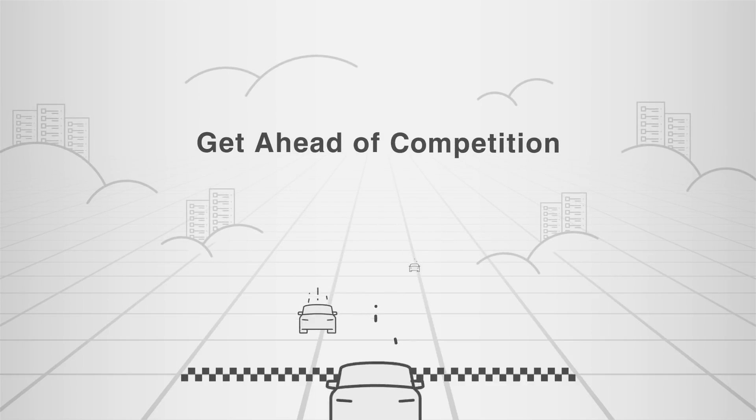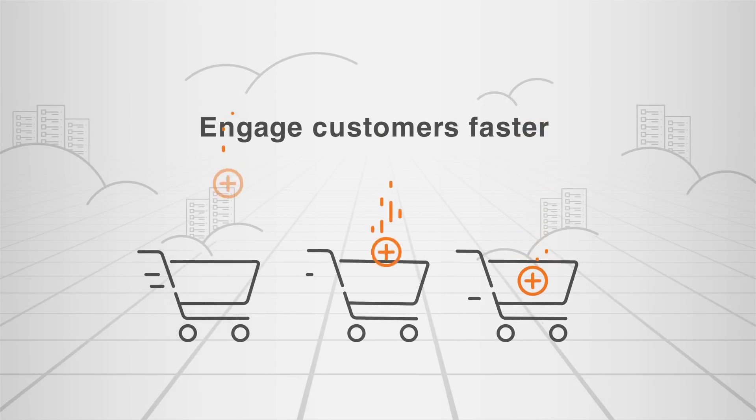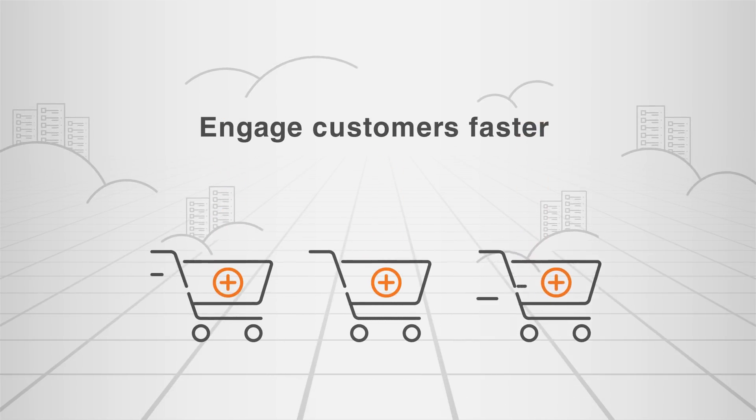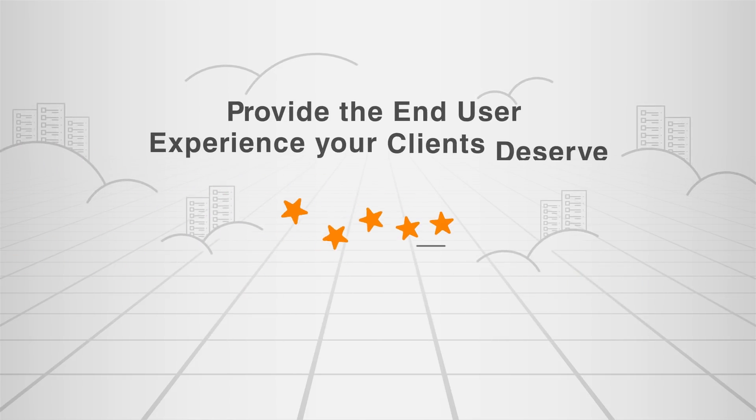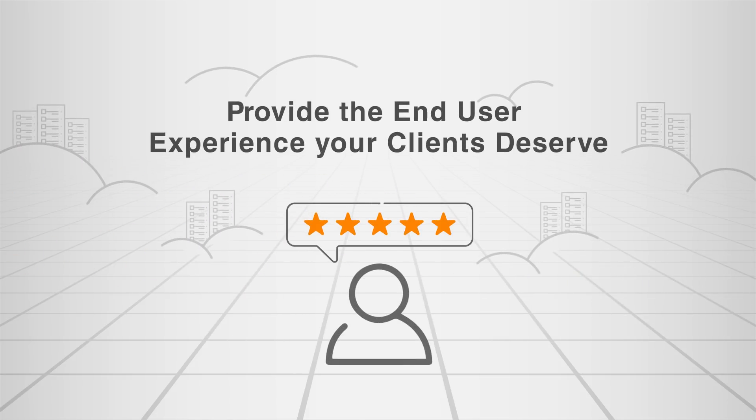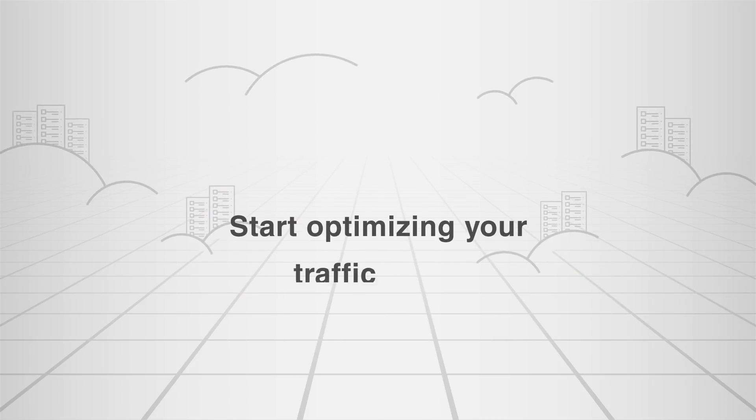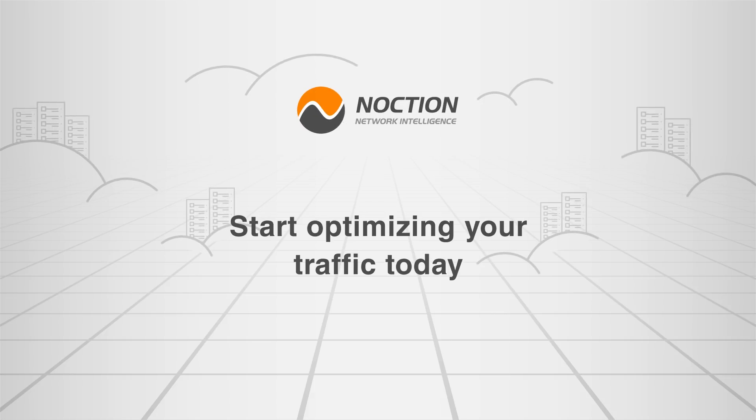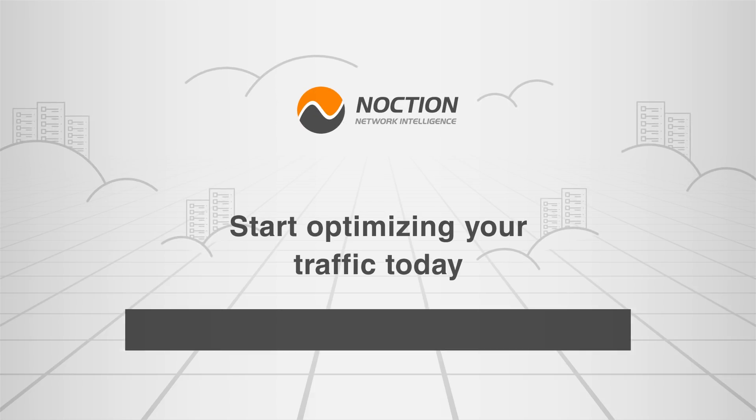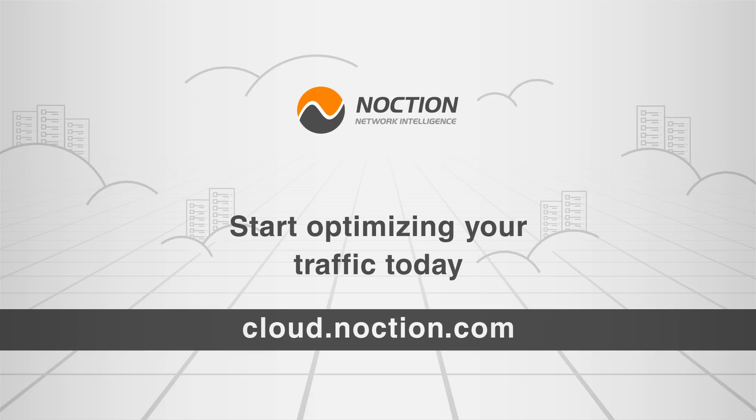IRP for Cloud will let you get ahead of the competition, engage customers faster than ever before, and provide the end-user experience your clients deserve. Start reducing cloud expenditure and optimizing your traffic today. Visit cloud.noction.com.